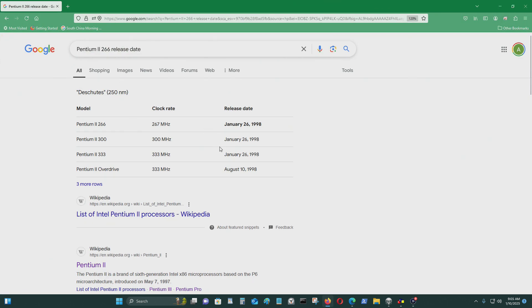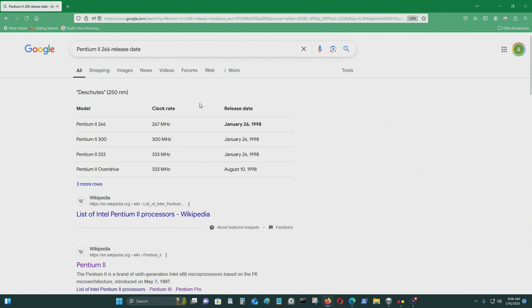This is the processor that I'm emulating — the Pentium II 266. It was released on January 26th of 1998. It uses 250 nanometers.